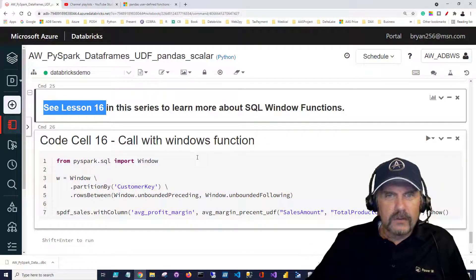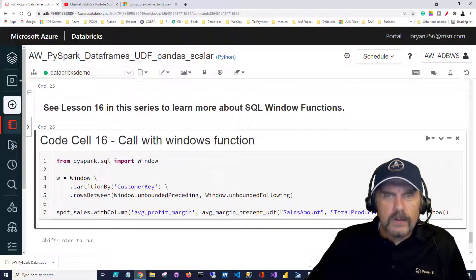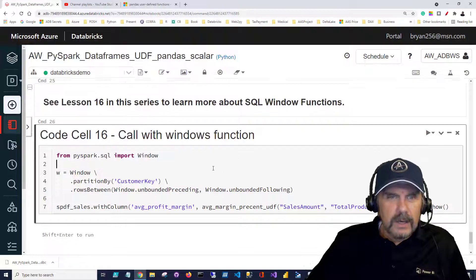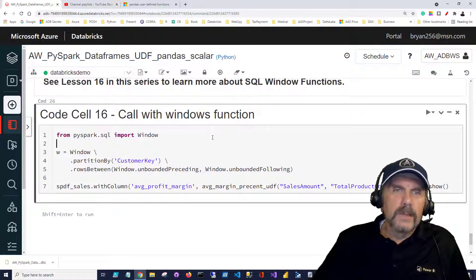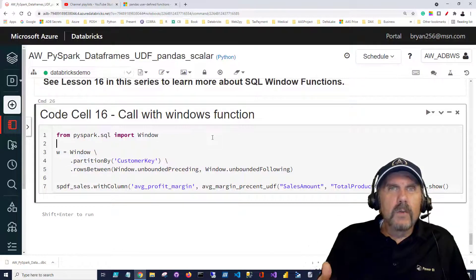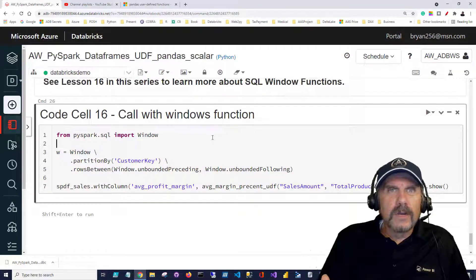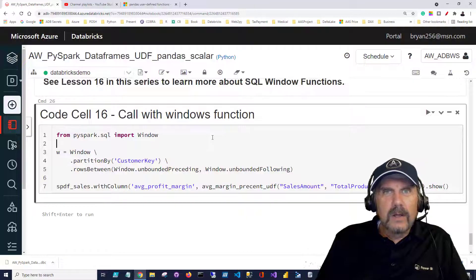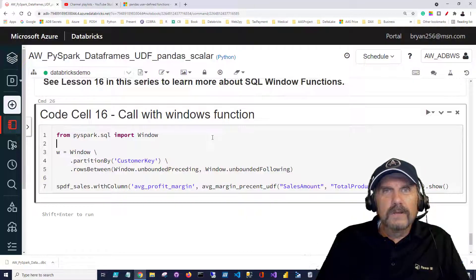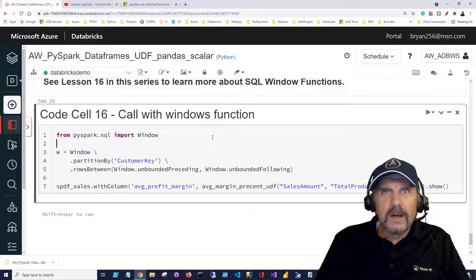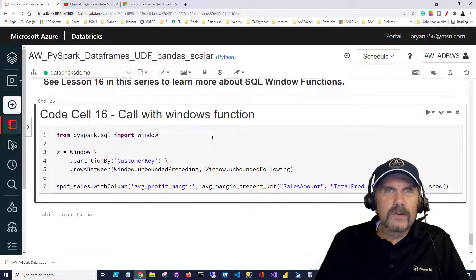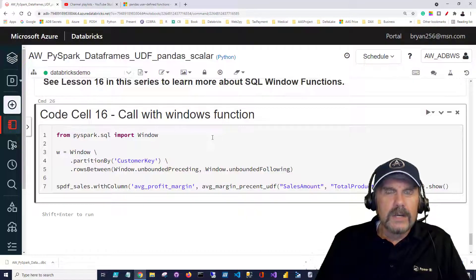But lesson 16 does talk a lot about what are window functions and how do we use them. The gist of a window function though is that you can mix detail rows of data in with various levels of summarization or aggregations with it.